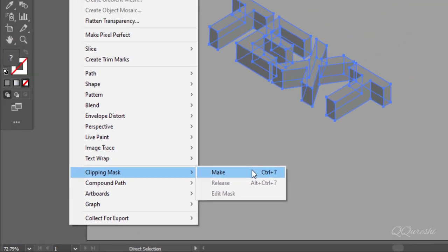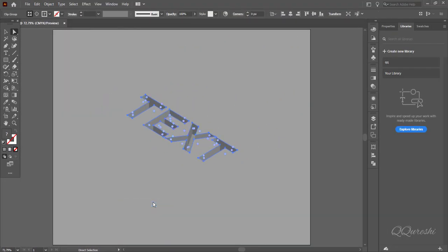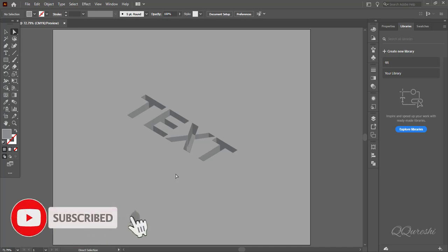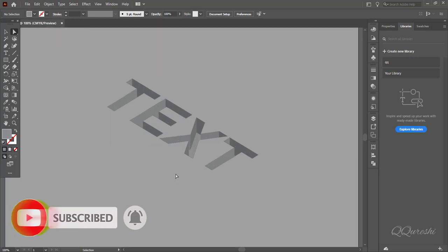Here is cut text effect. I hope you like the way to create cut text in illustrator. Hit like and subscribe if you like video. Thanks for watching.